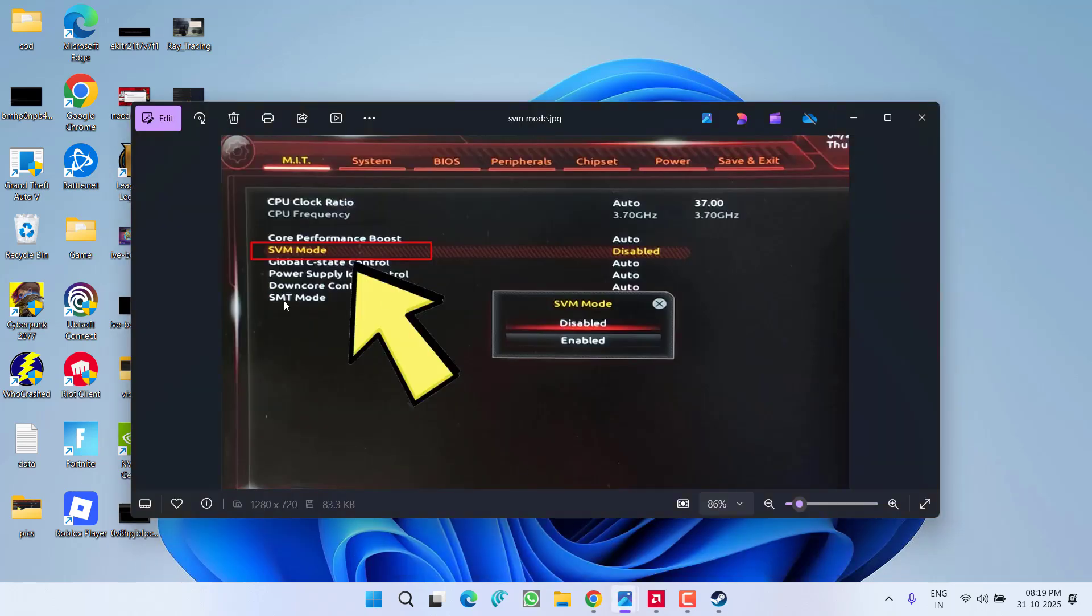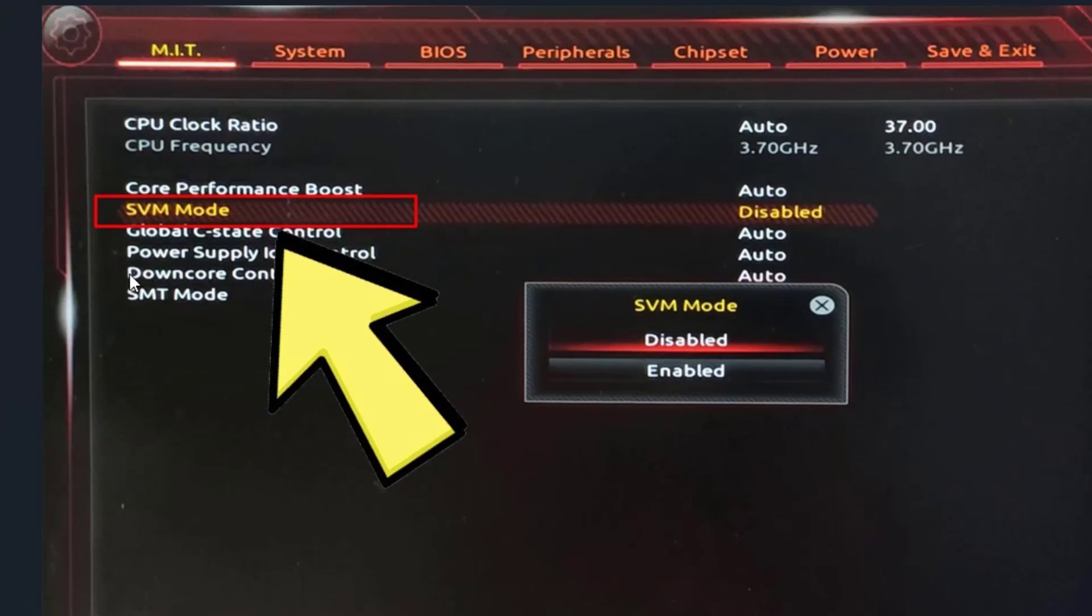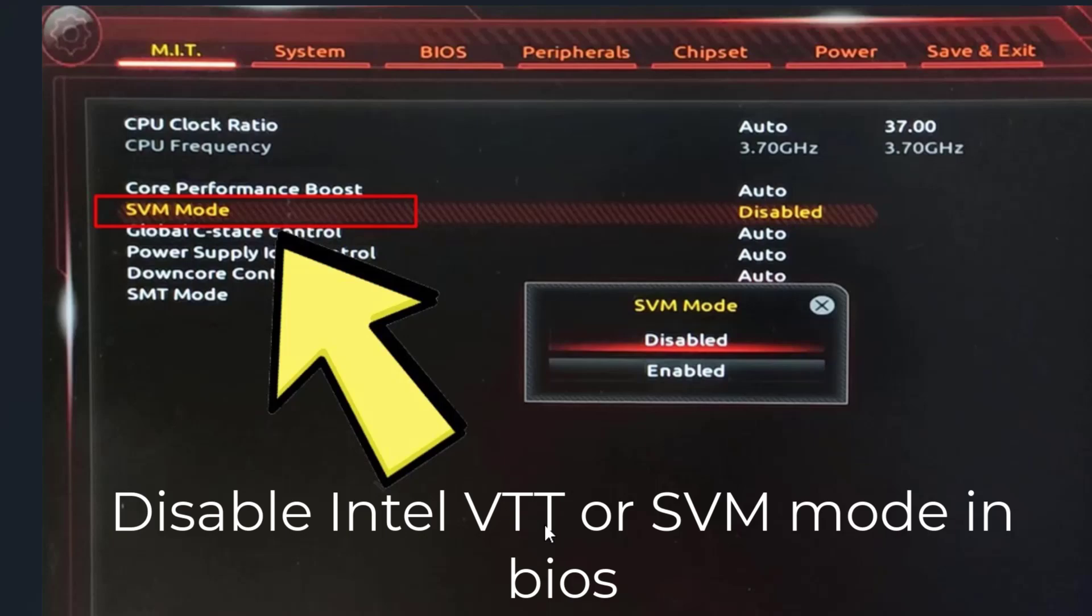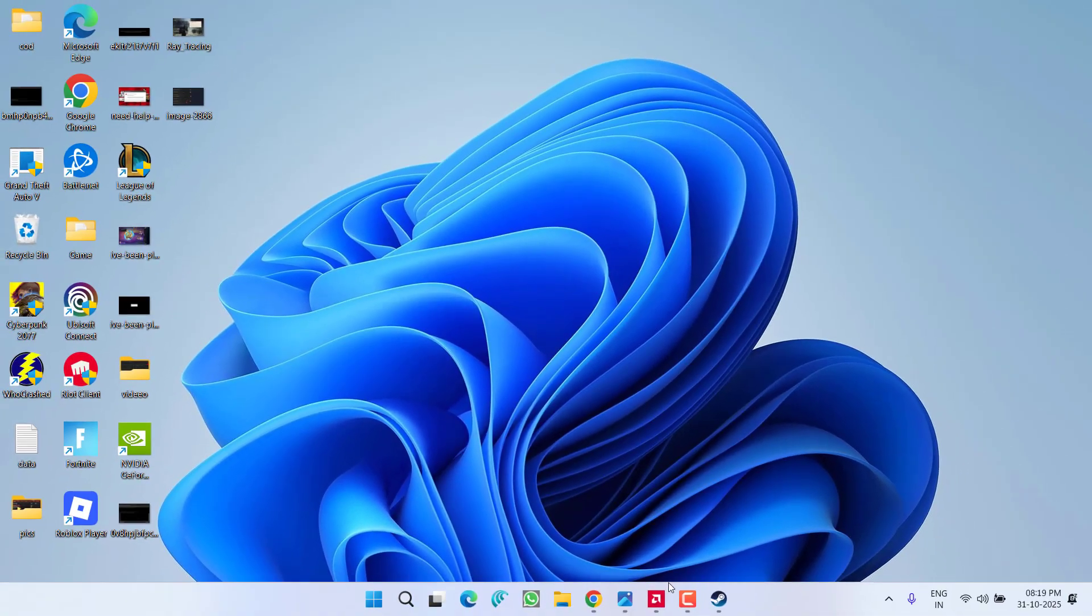In BIOS menu, you will find the option of SVM mode - make sure you disable it. If you have an Intel CPU, you will find the option of Intel VTT, which is virtual technology. You need to disable SVM mode or Intel VTT.